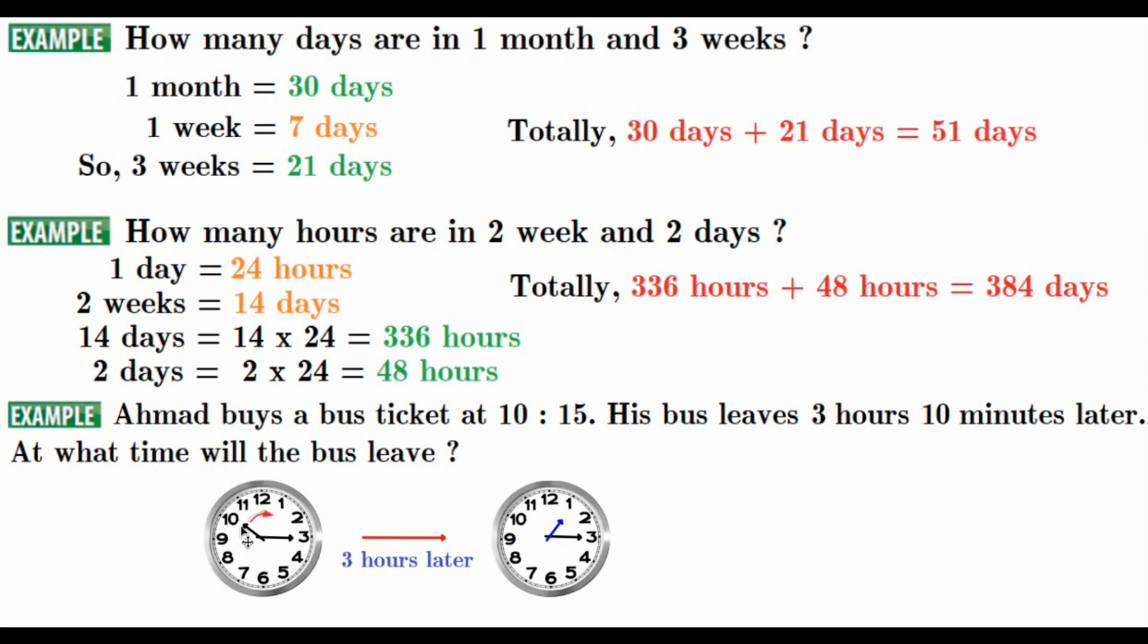Let's see, 10:15, 11, 12, and 1:15. This is the 1:15. So, we have not finished yet.